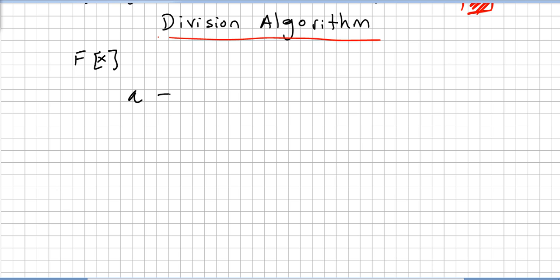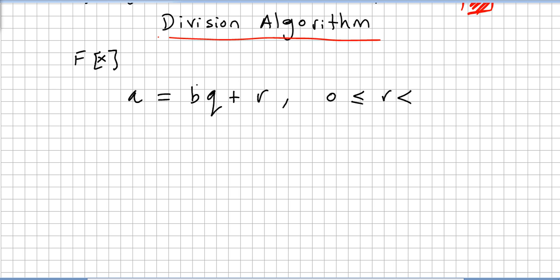The remainder r should be greater than or equal to zero and smaller than b — or absolute value of b, since we can also operate with negative numbers. The division algorithm for the field of polynomials is exactly the same idea.